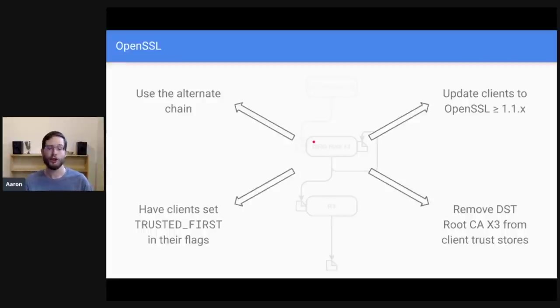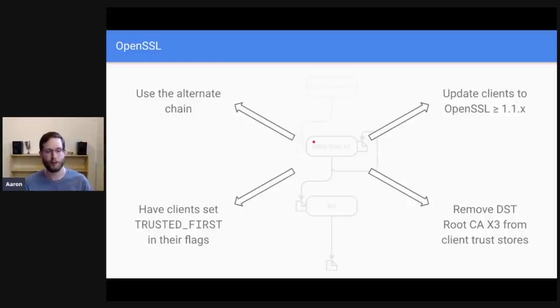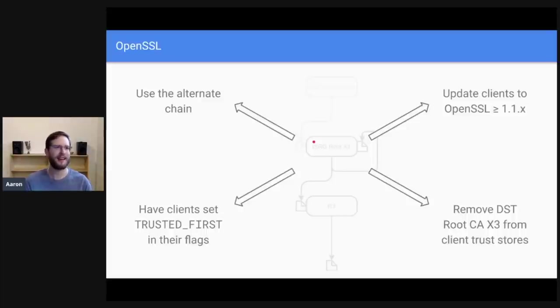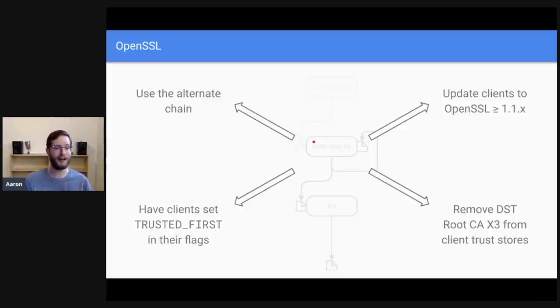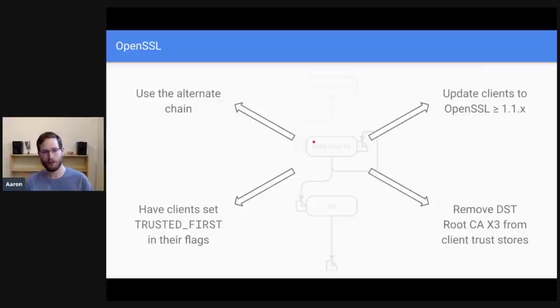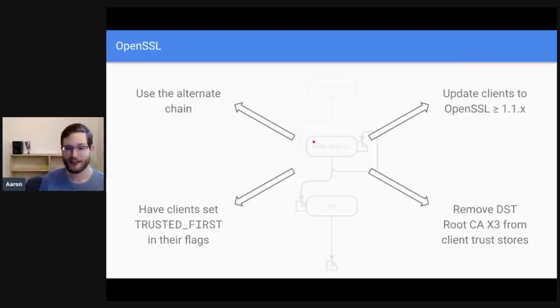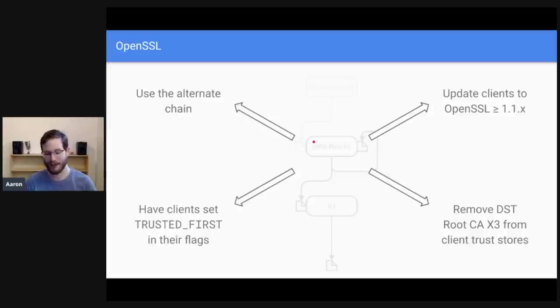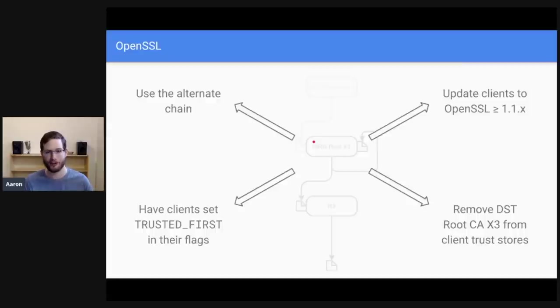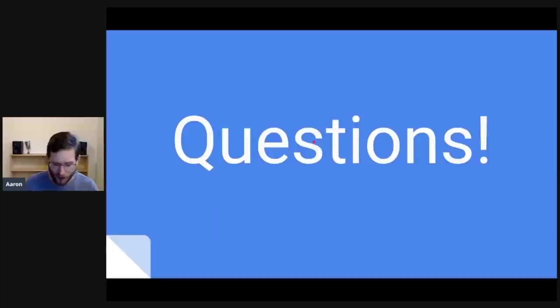Third, you could have your clients set the trusted first flag. This is a little hard depending on the version of OpenSSL. Sometimes it's a runtime flag. Sometimes it's a compile time flag. Some versions of OpenSSL don't have this flag at all, but those versions are very old and should definitely be updated. So try to do this if possible, or finally just get your clients to remove DST root CA X3 from their trust stores entirely. If DST root CA X3 is not in their trust store, but ISRG root X1 is, then they will build an appropriate path. So I know that was a lot.